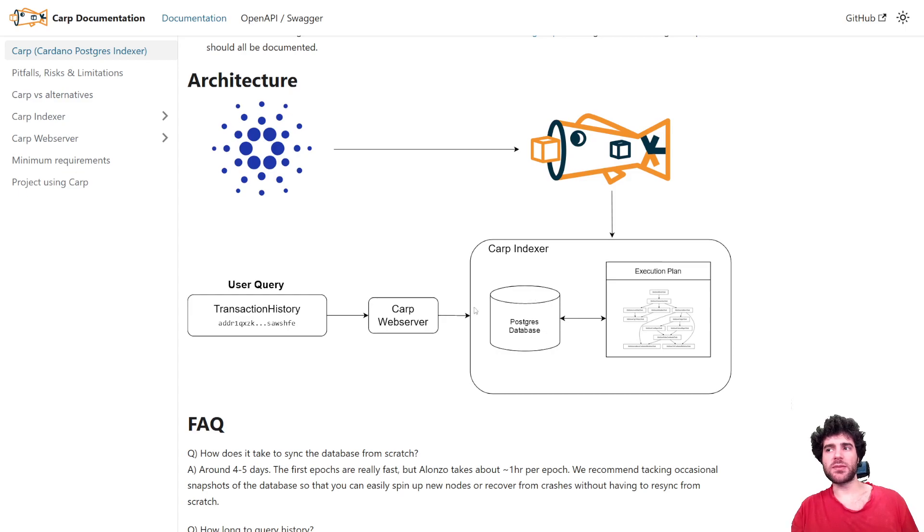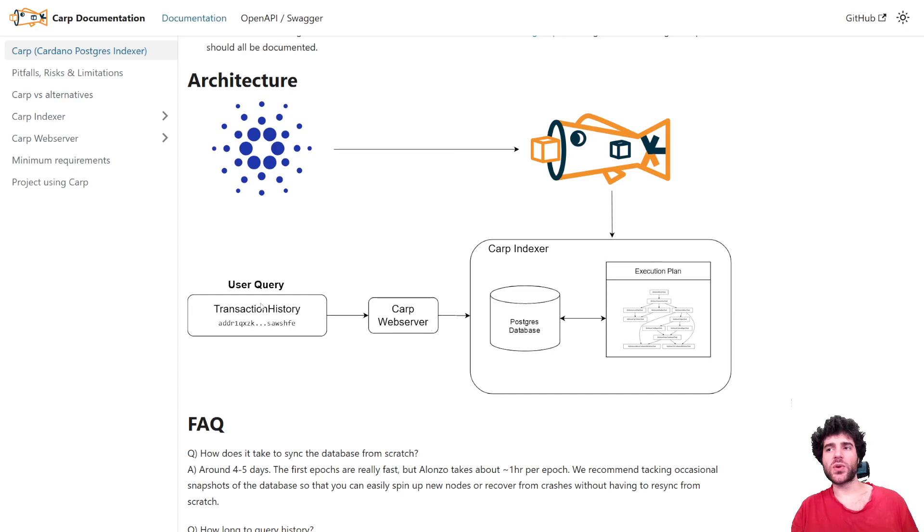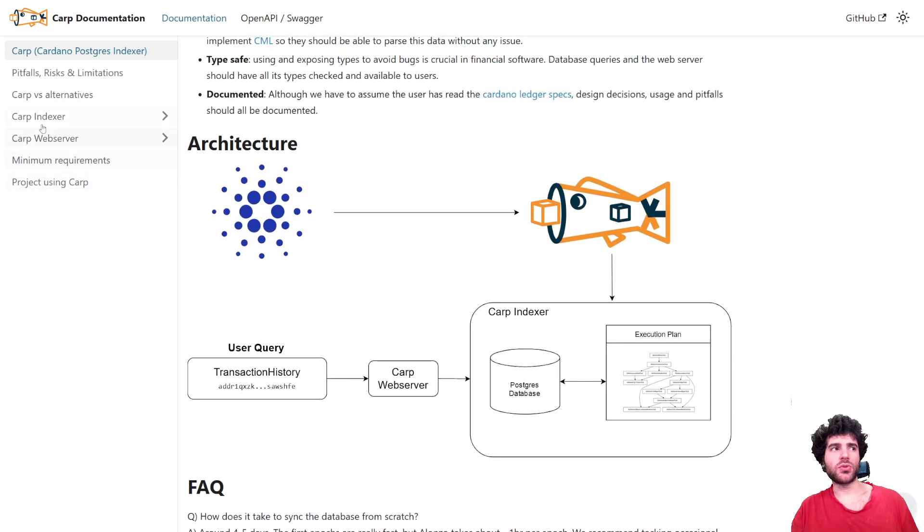Once you have it stored in the database, we provide a Carp web server that can query this database, and that's what wallets or other kinds of Cardano applications end up using.